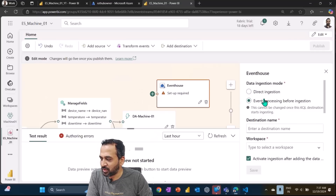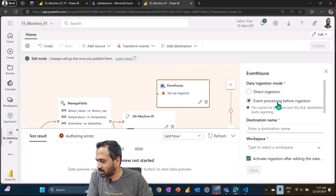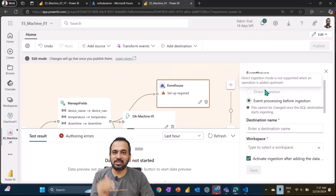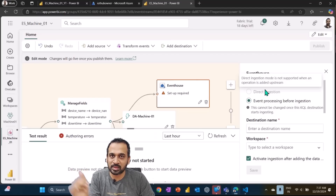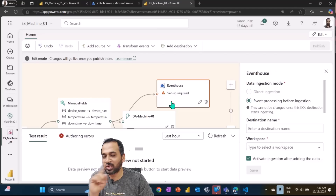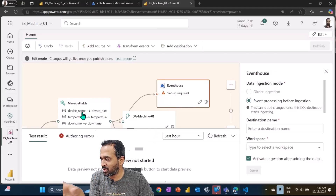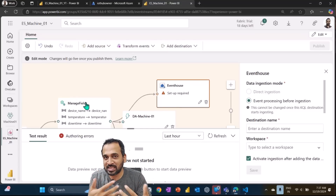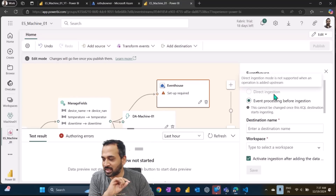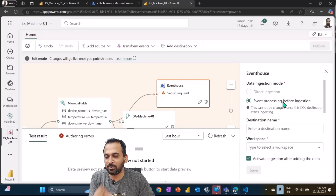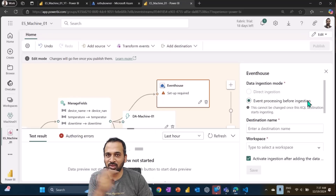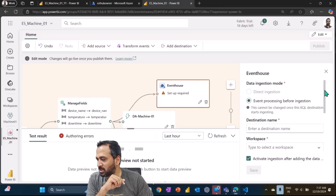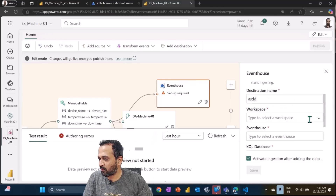When both are active and I connect through the transform path, direct ingestion gets removed. The reason is: direct ingestion means using the event stream data as-is without any changes. But if you are doing any kind of processing — selecting particular fields, adding transforms, group by, union, or aggregations — then direct ingestion gets disabled. You need to use 'event processing before ingestion' instead, meaning you process the data before loading it into KQL DB.